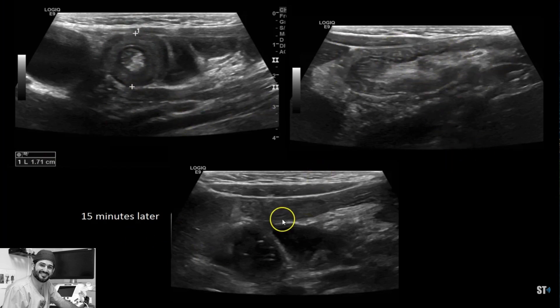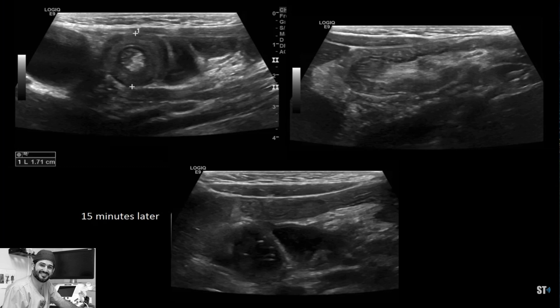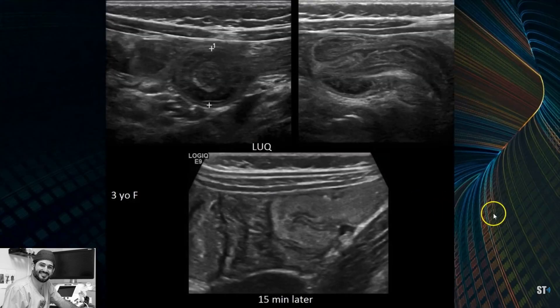Fifteen minutes later it was gone. So if you see a small bowel intussusception — especially in the left upper or left lower quadrants, midline, epigastric, or pelvic regions — just wait, measure it, put Doppler on it, and see if it goes away by itself. They typically do.